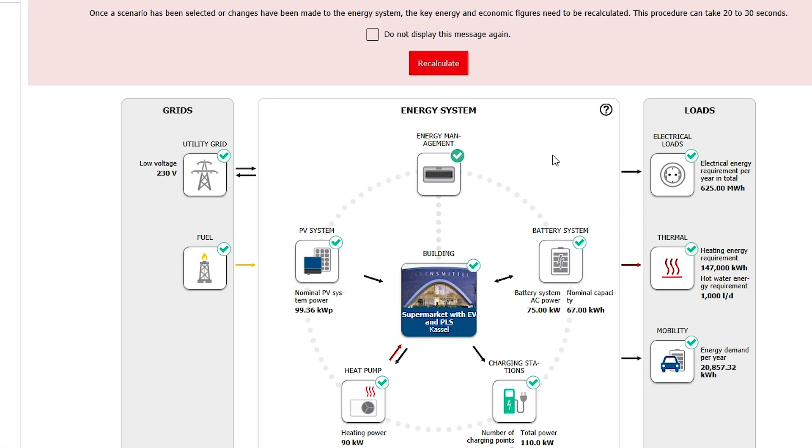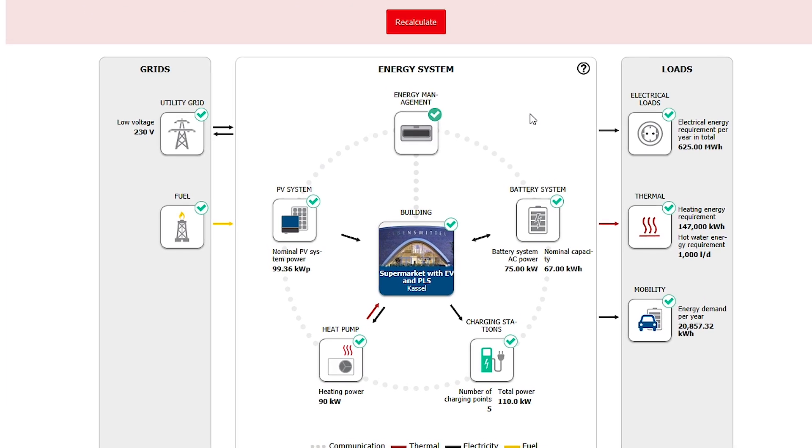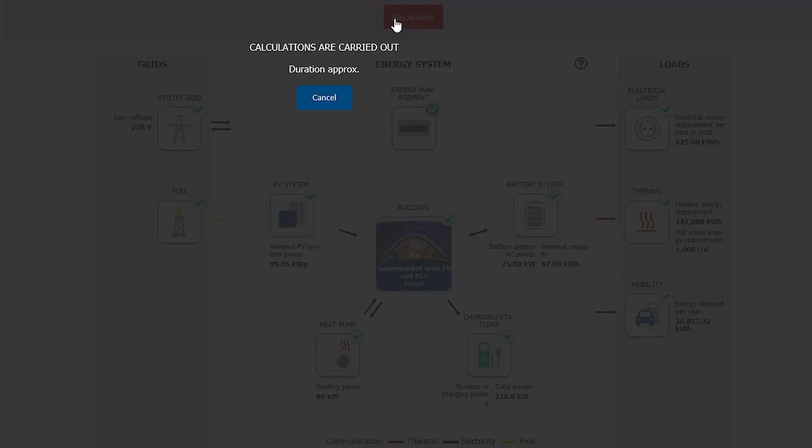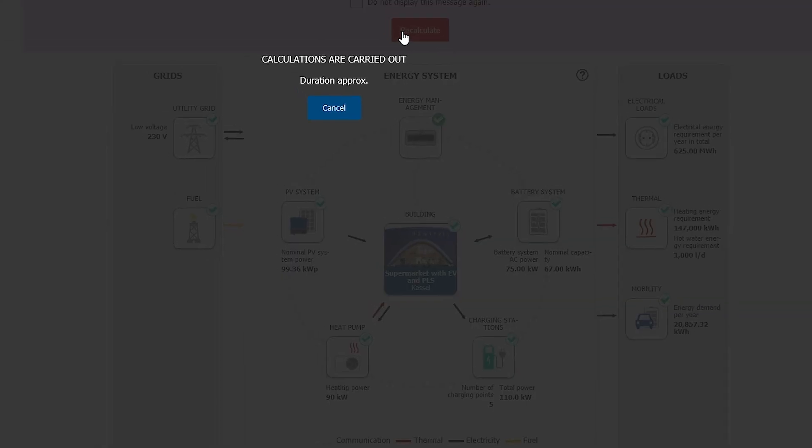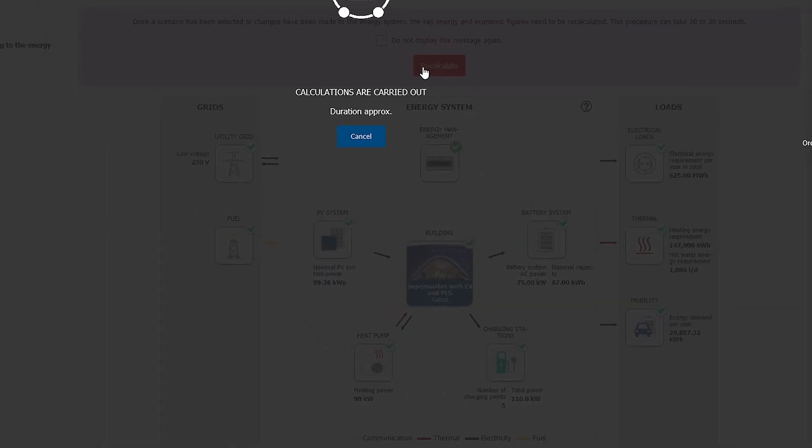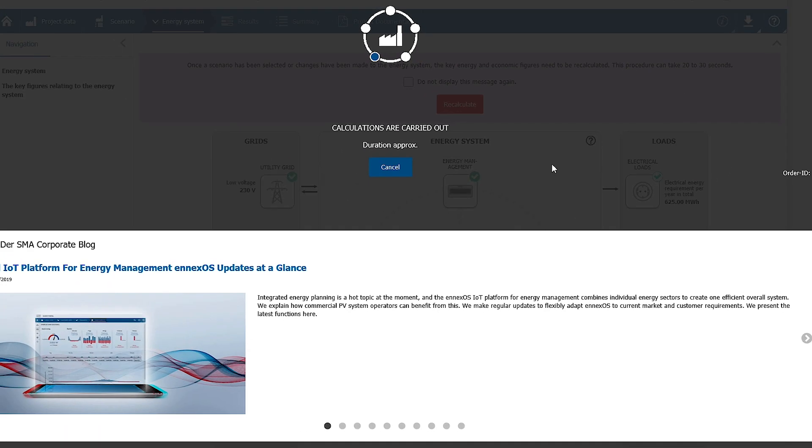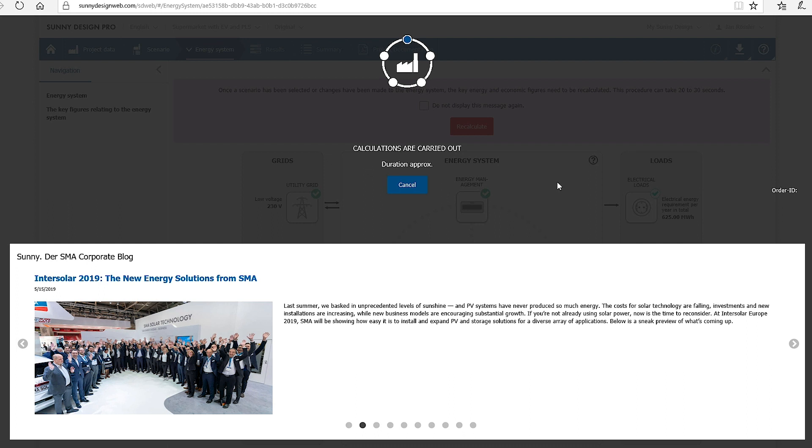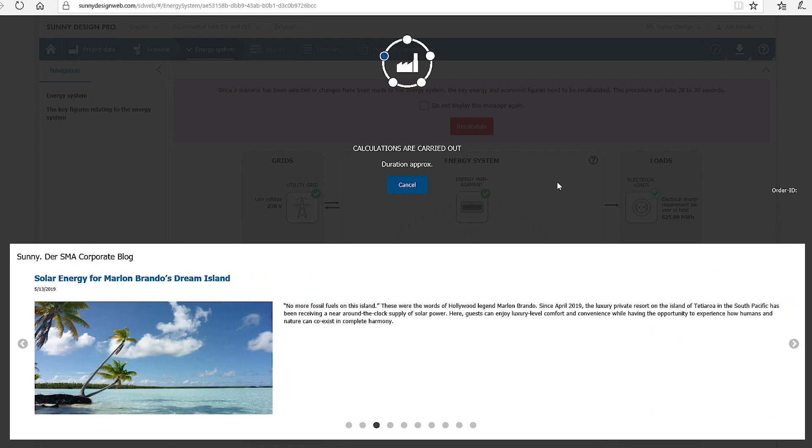If changes were made to the system configuration or energy values, the energy system must be recalculated. The simulation can be initiated by clicking on the red button. Since the calculations are very complex, they take considerably longer than for PV projects. For this, a simulation software particularly specialized in thermal systems is used, delivering high-quality calculation results, typically 30 seconds.